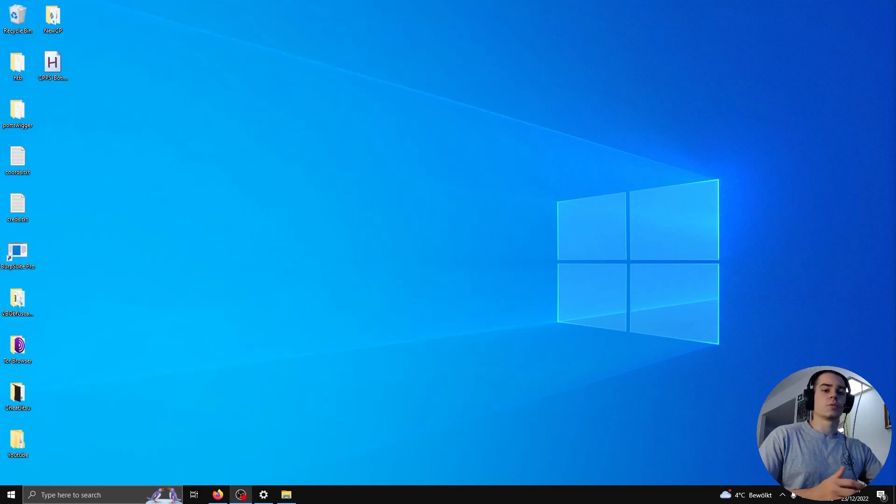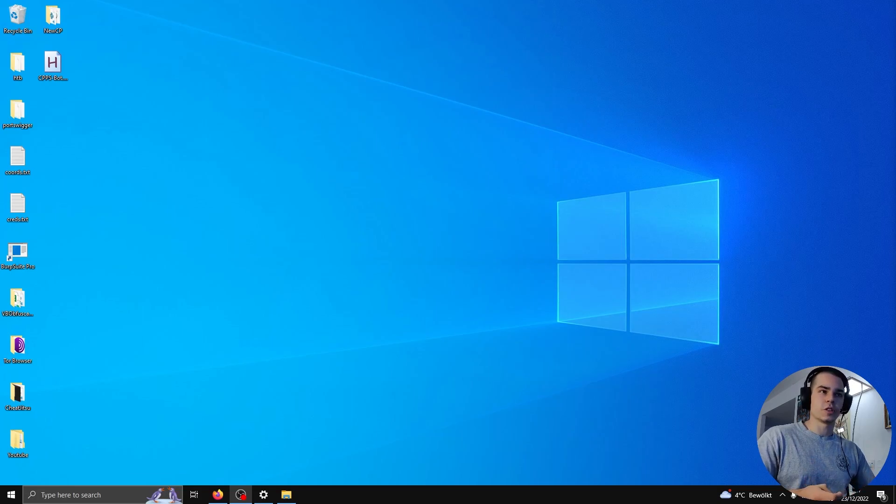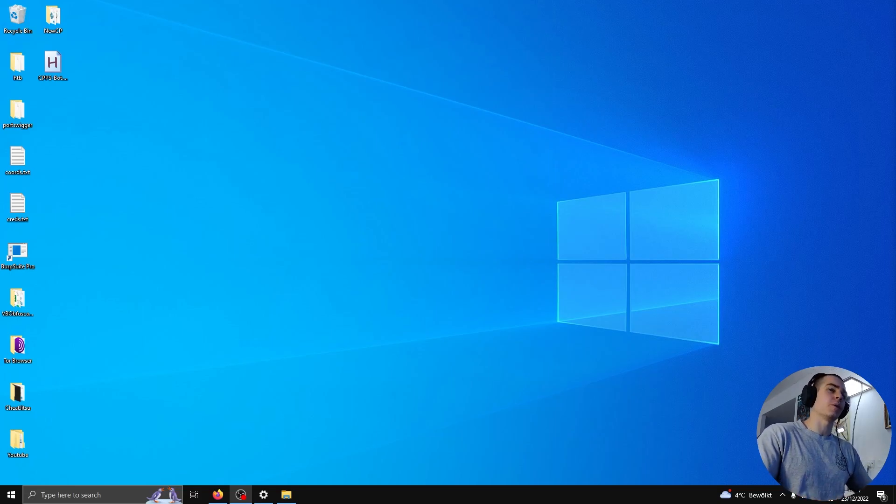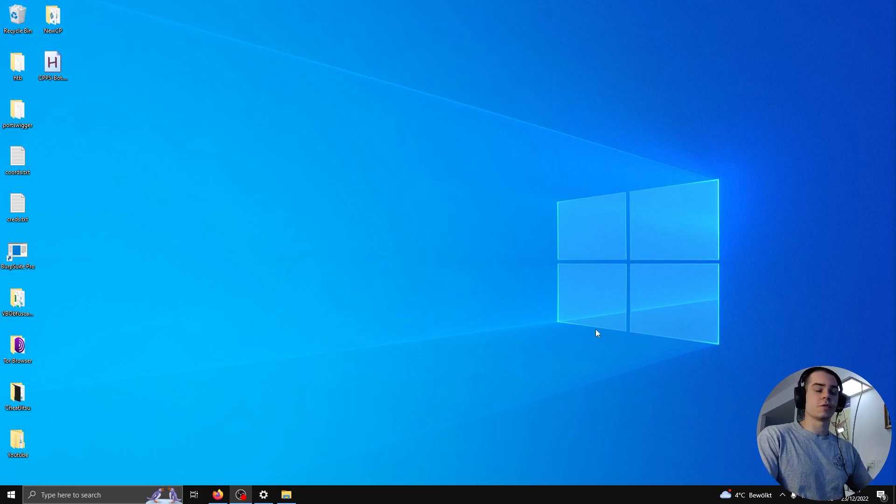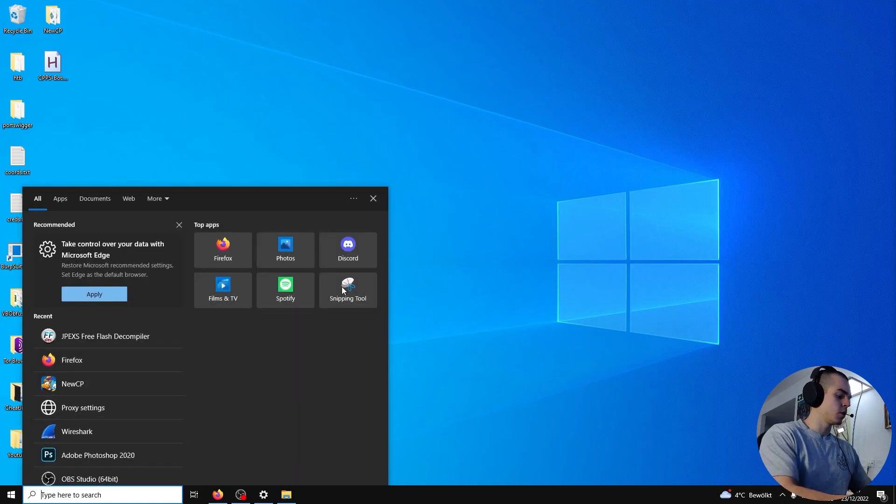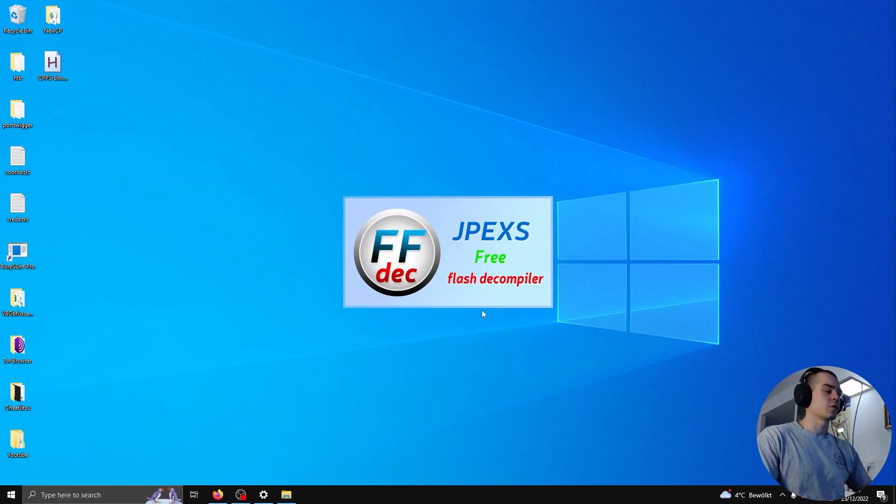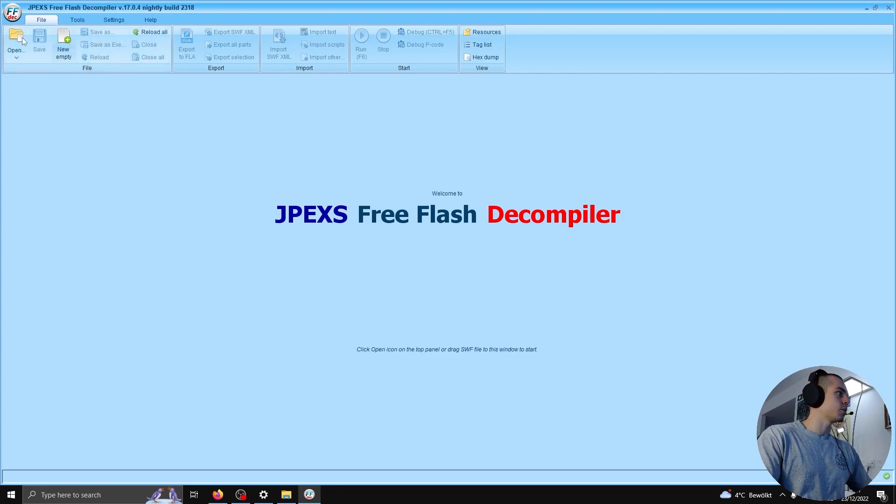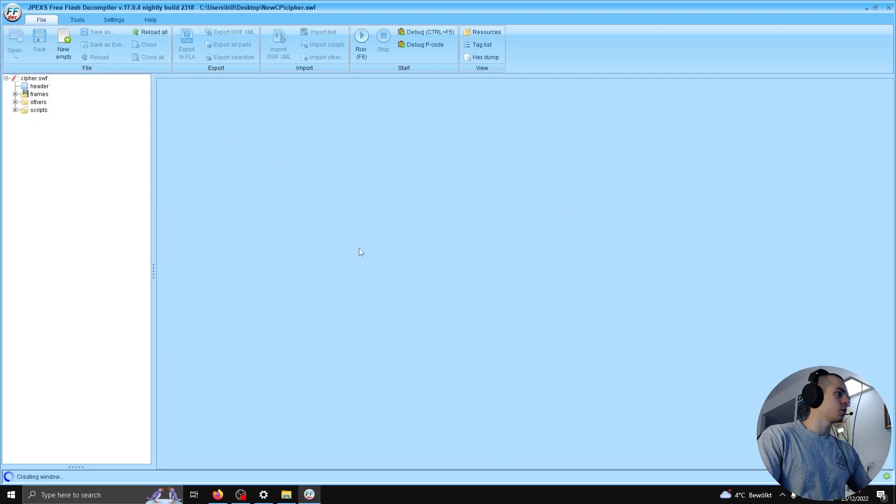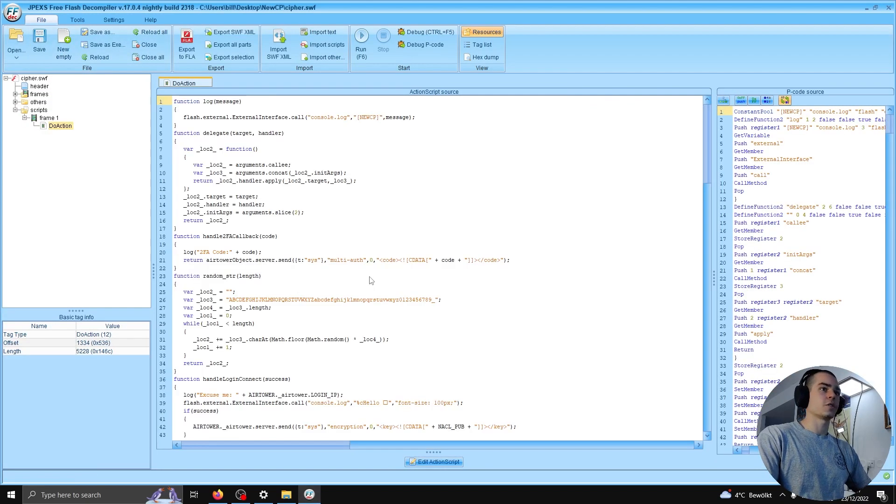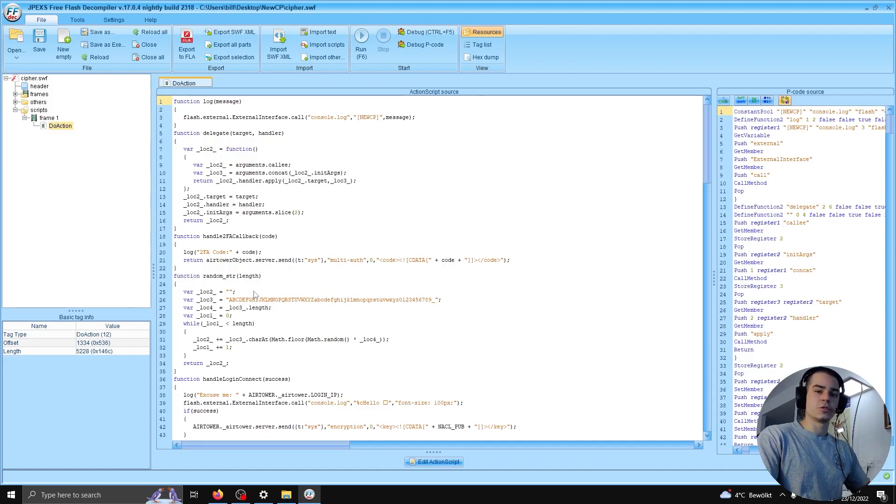So we just downloaded cipher.swf from the game servers. We don't really know what it does, but luckily for us, Flash files decompile very nicely. I'll be using JPEXS for this purpose, which is an open source Flash decompiler you can get for free on GitHub. So we're gonna go ahead and open it up.